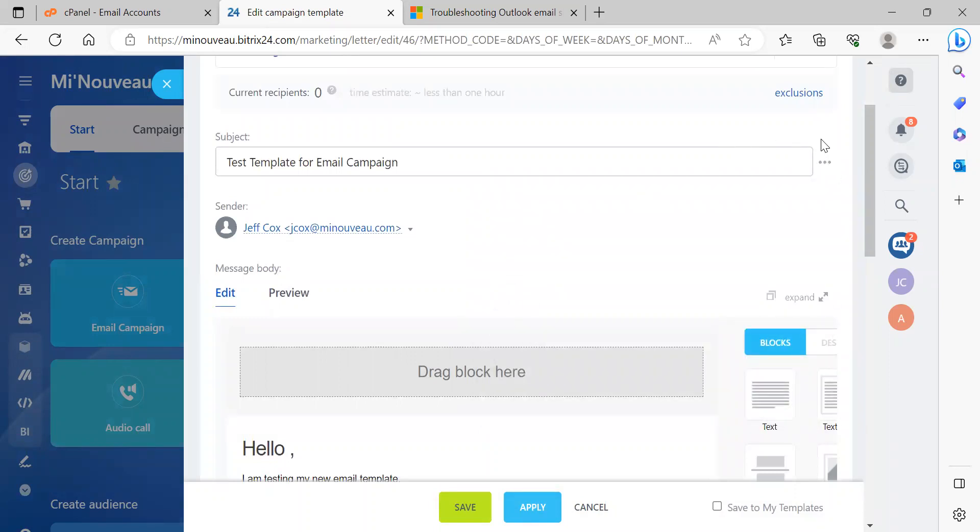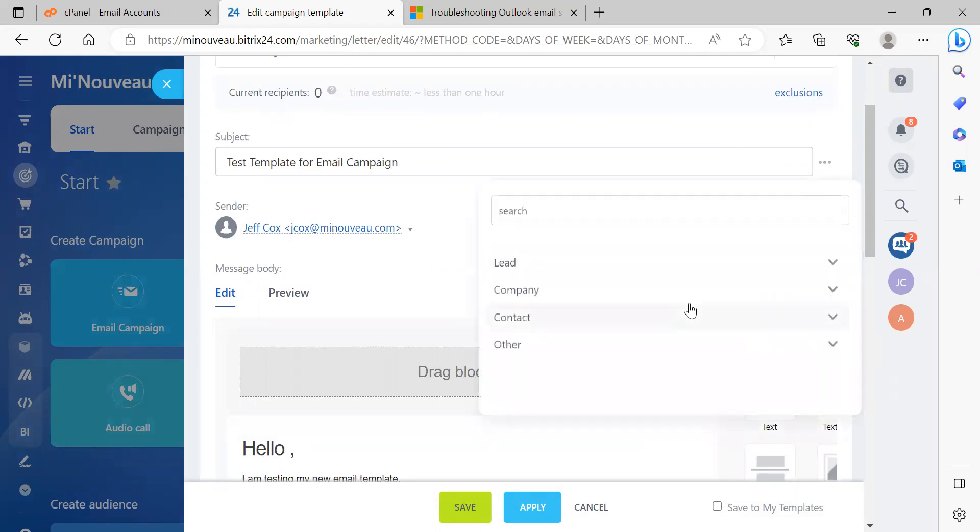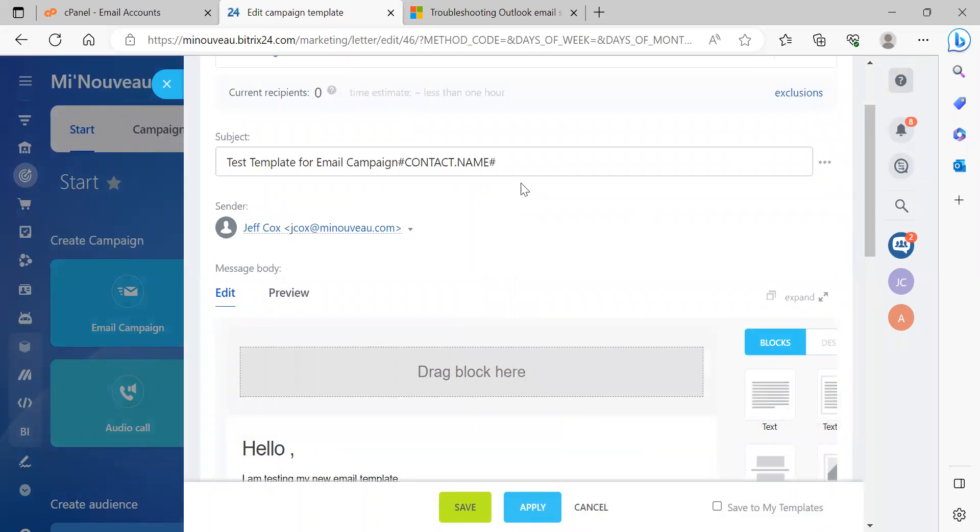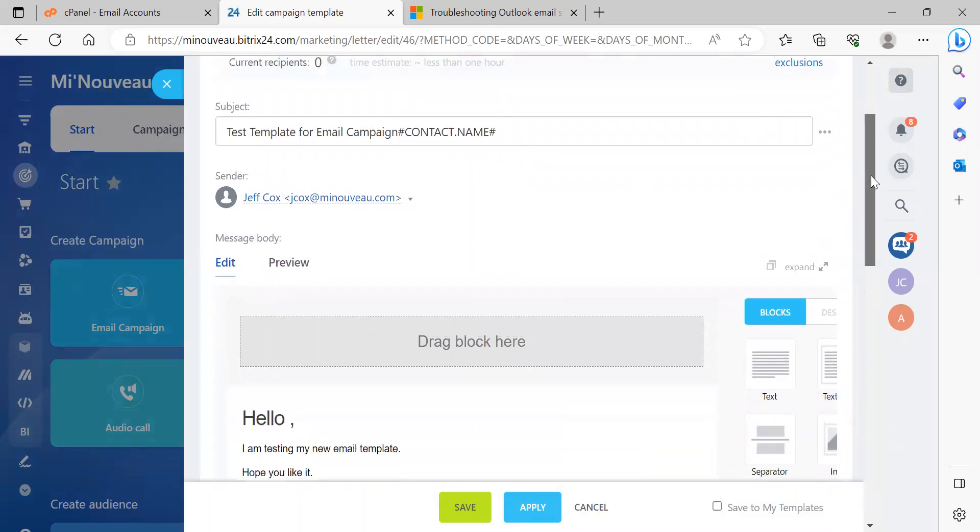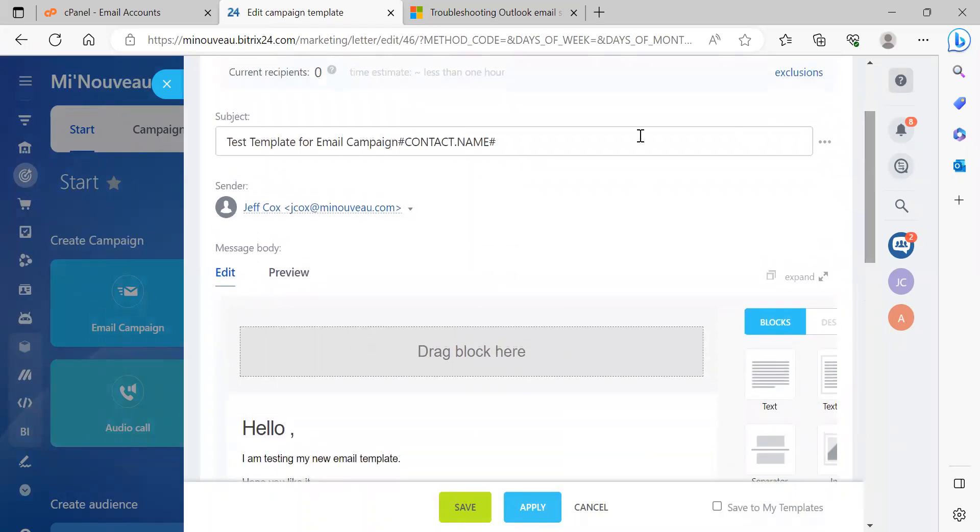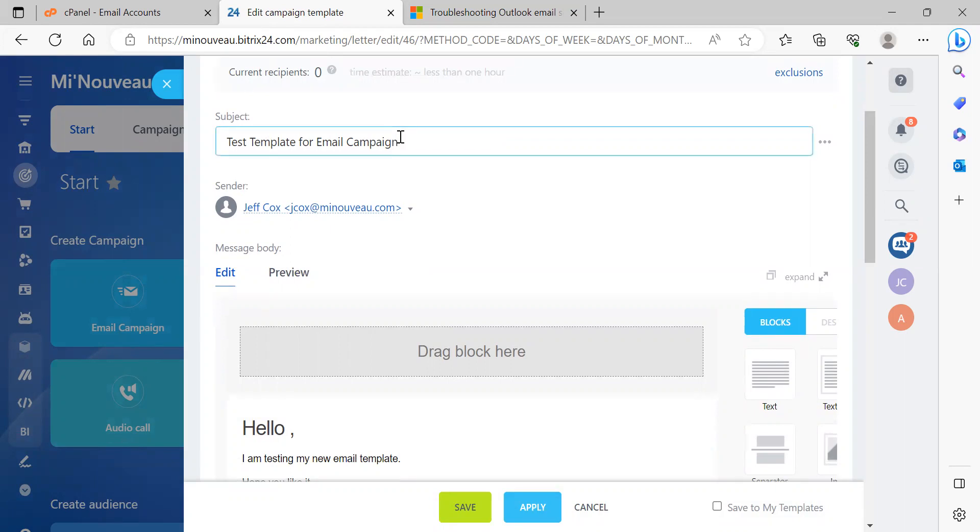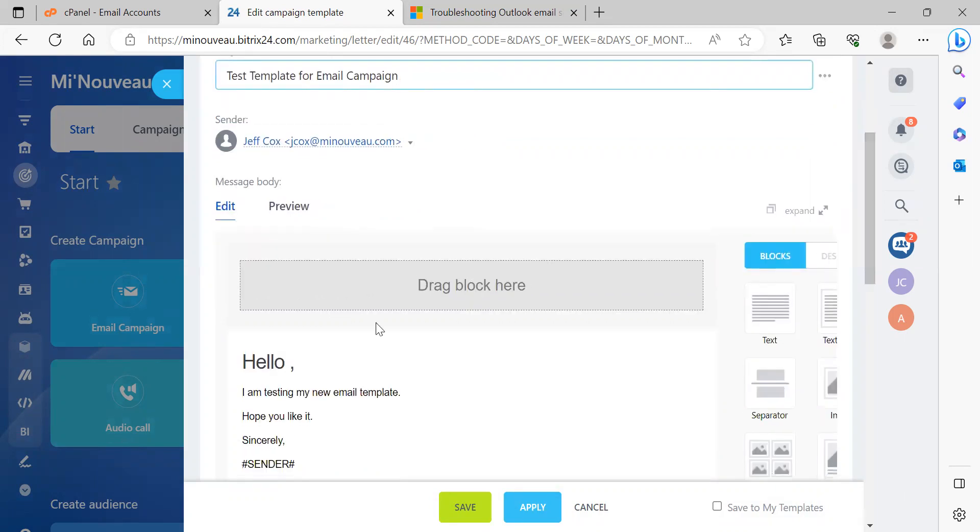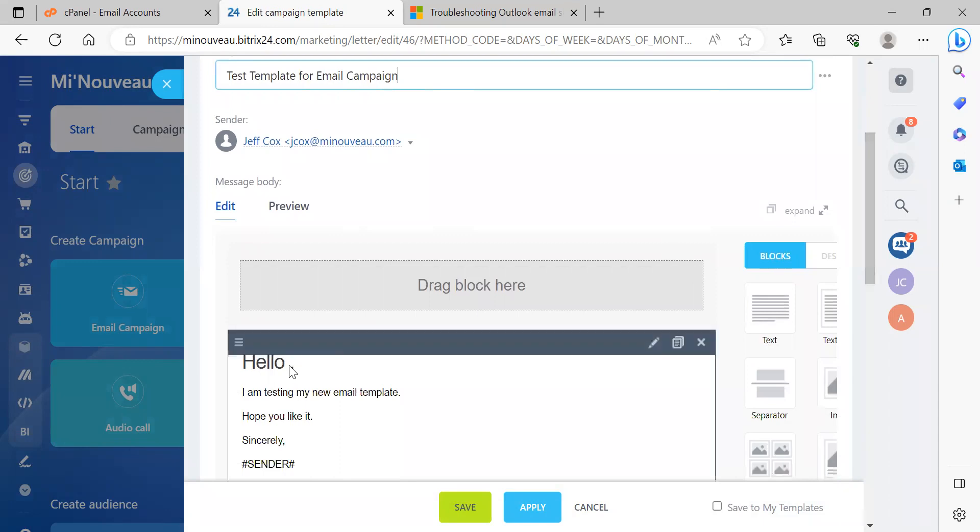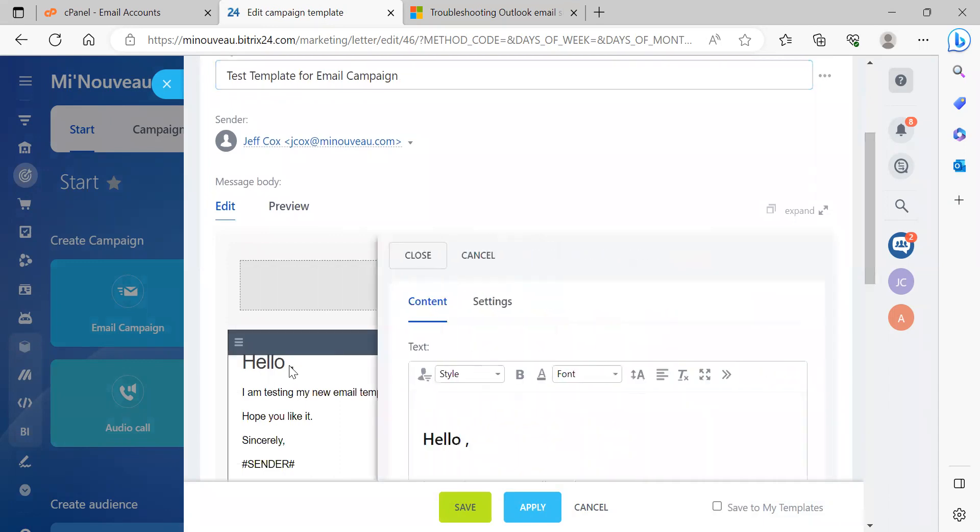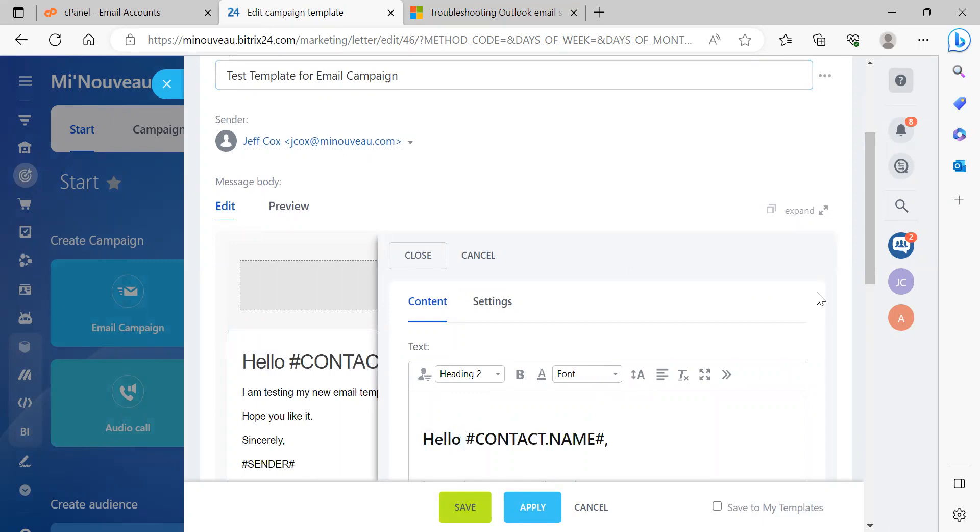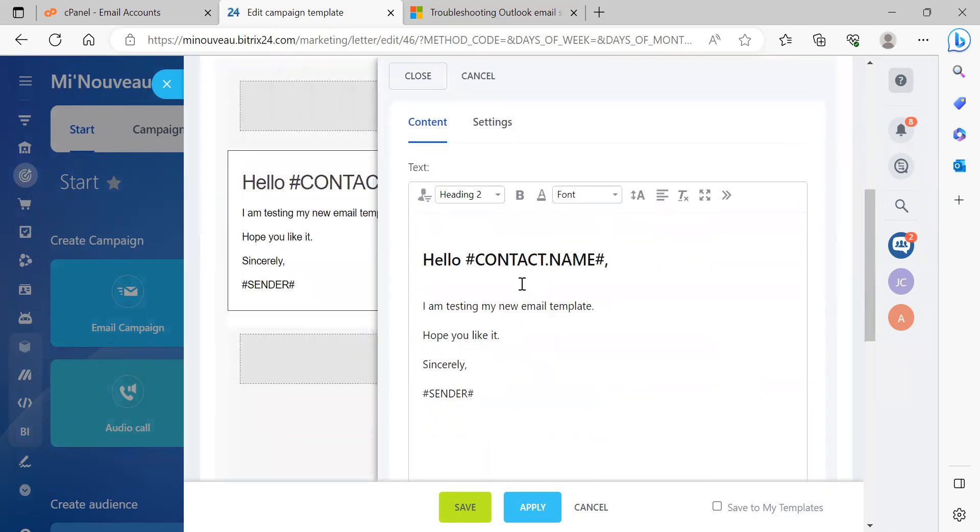We can just simply come over to the three buttons, click on it, click on contact, and we want to address our contacts by first name, right? Now, for some reason, it always, it seems to put a hashtag contact.name in the subject bar, but we can get it out of there and we can paste it down into this section.